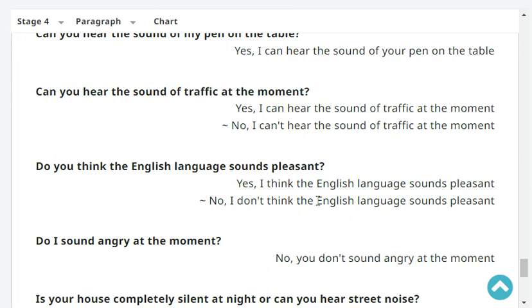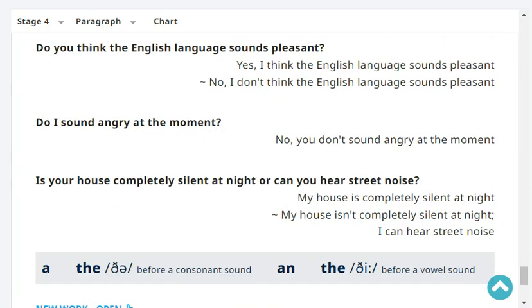Can you hear the sound of traffic at the moment? No, I can't hear the sound of traffic at the moment. Very good. Do you think the English language sounds pleasant? Yes, I think the English language sounds pleasant.